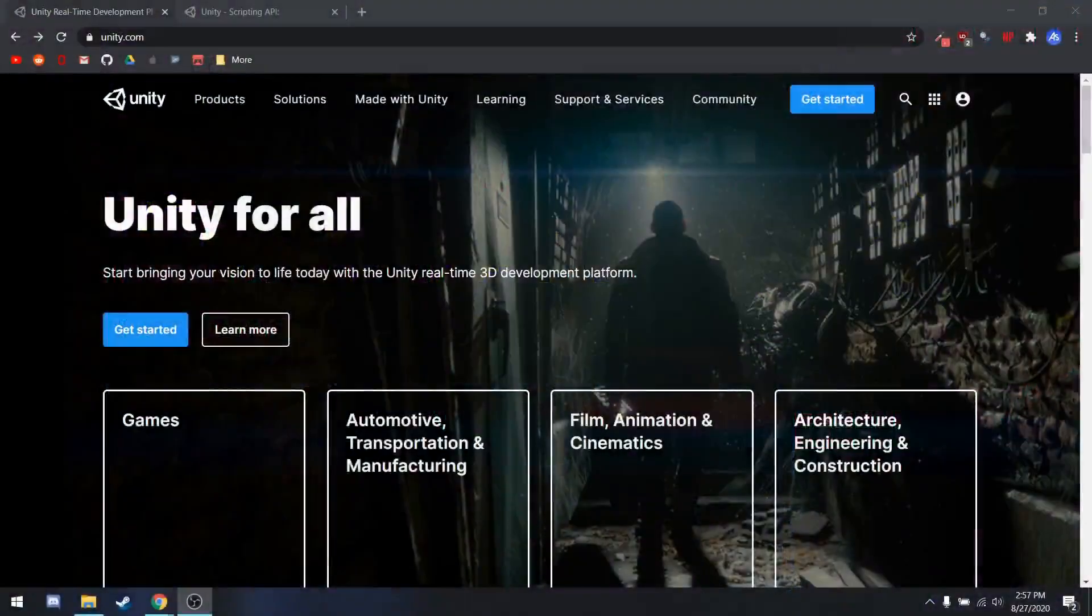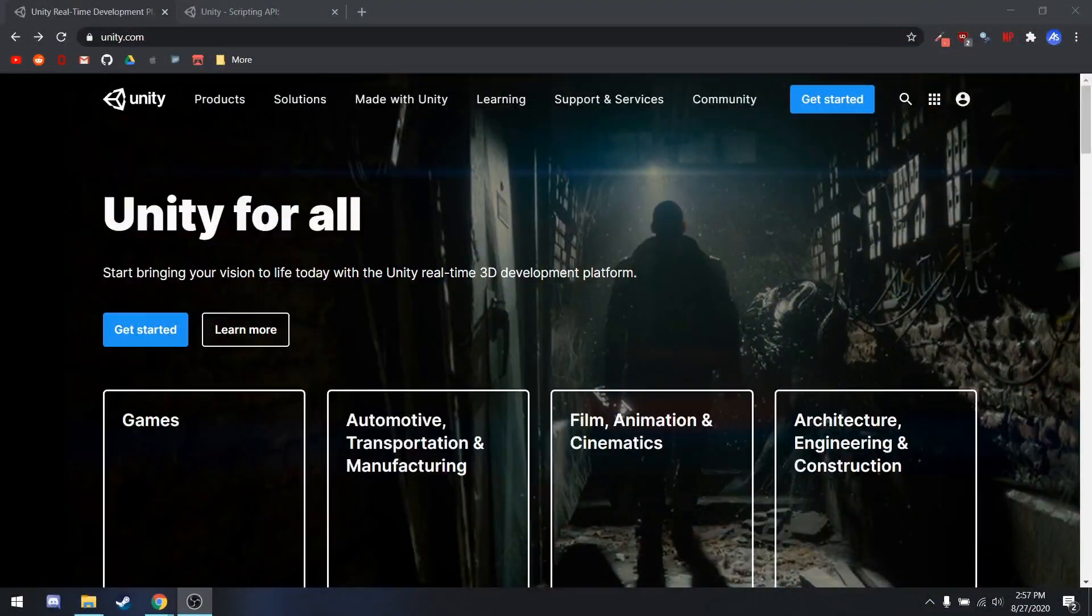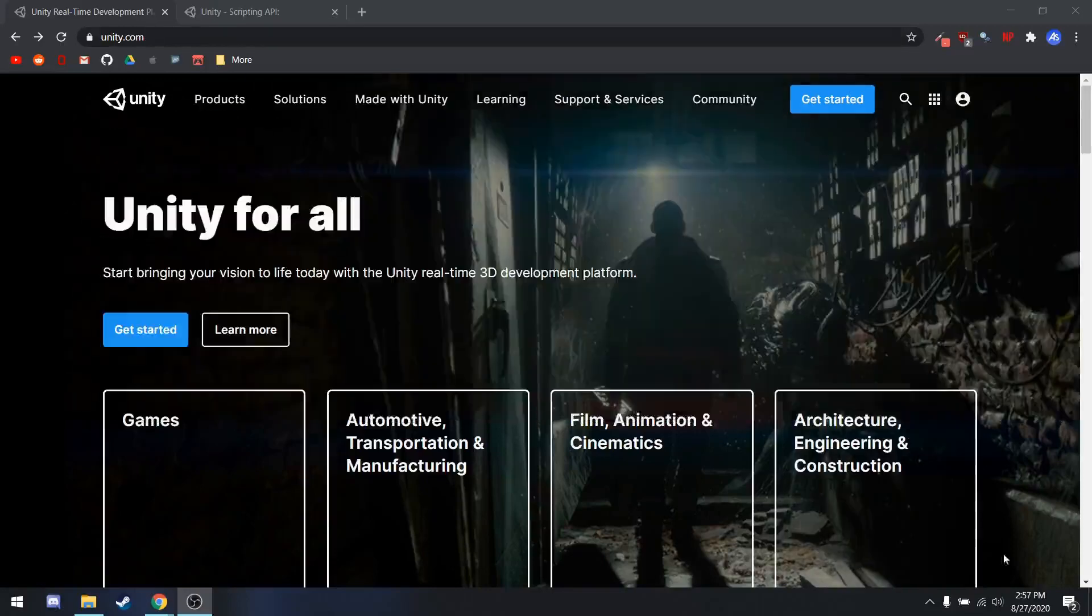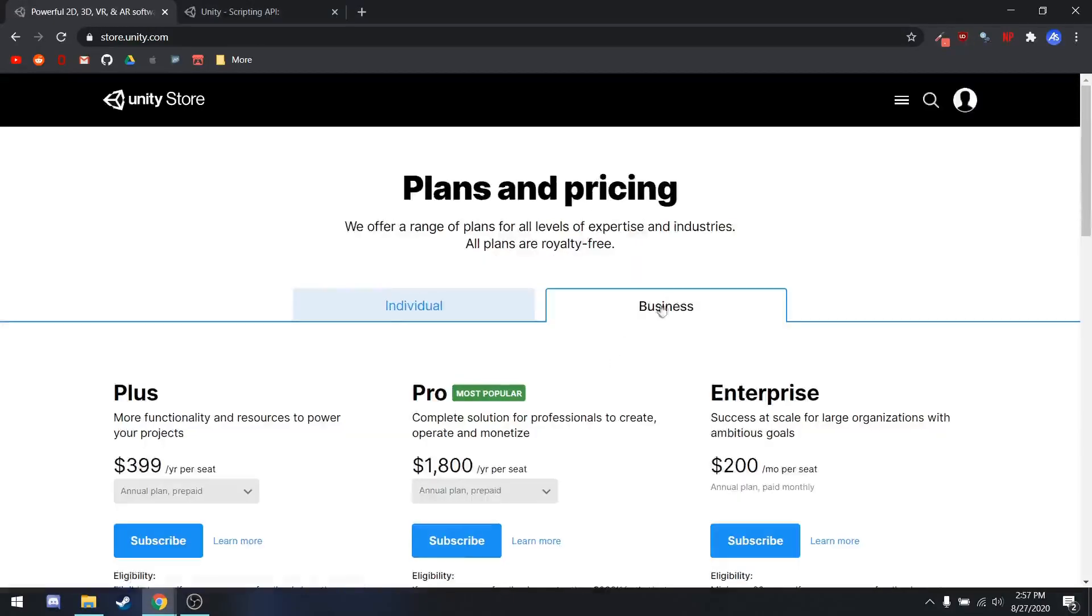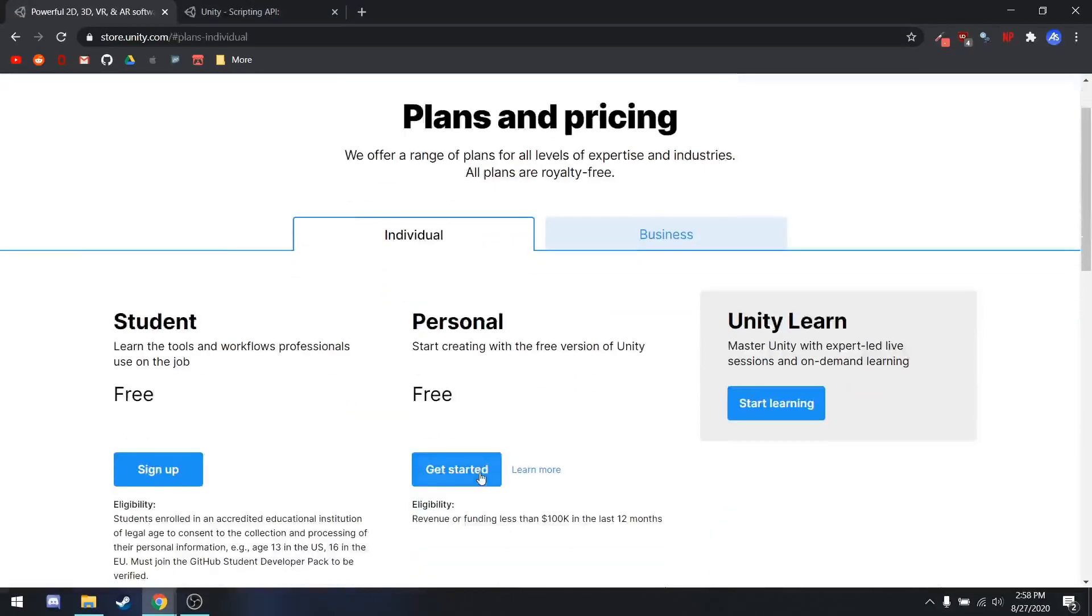First, you're going to want to make sure you have Unity installed. If you go to Unity.com, you can get Unity for free by clicking Get Started, hit the Individual tab, and select Personal.